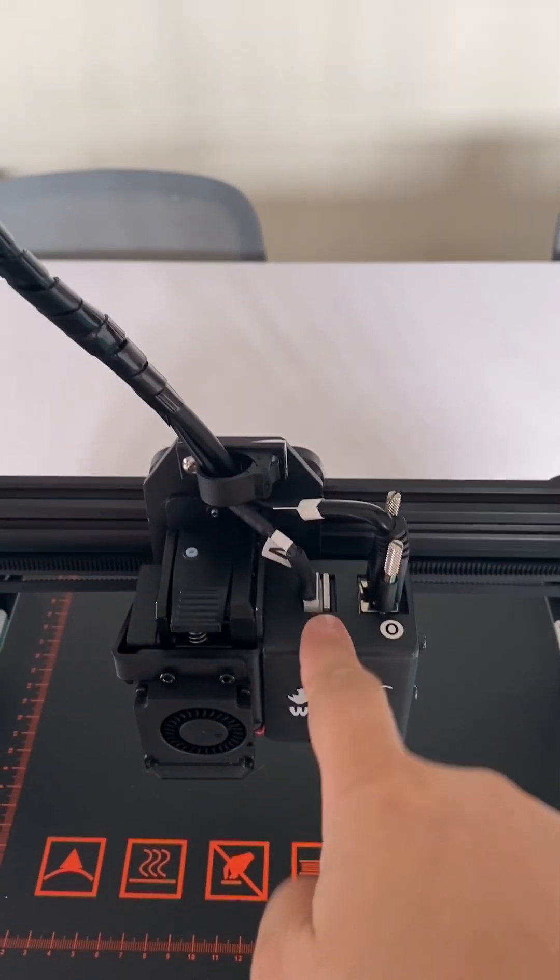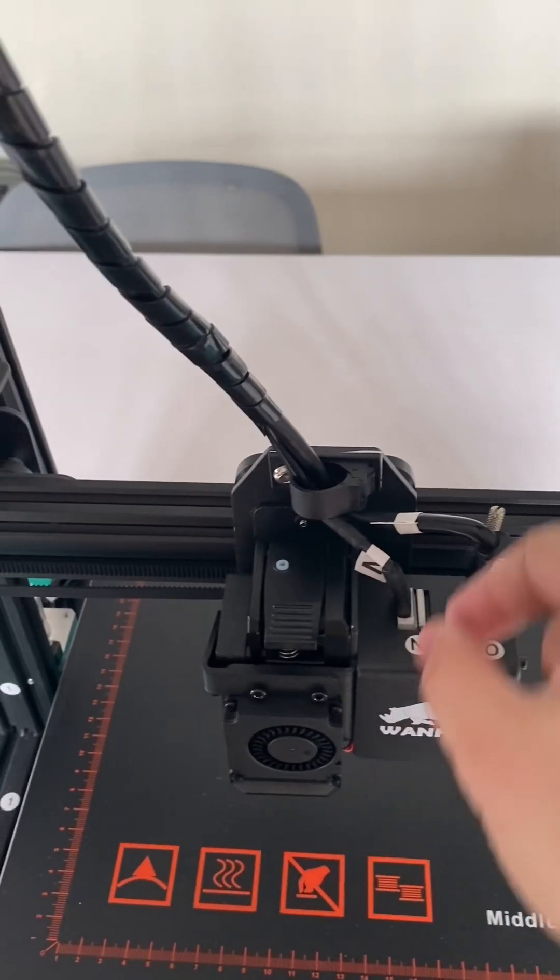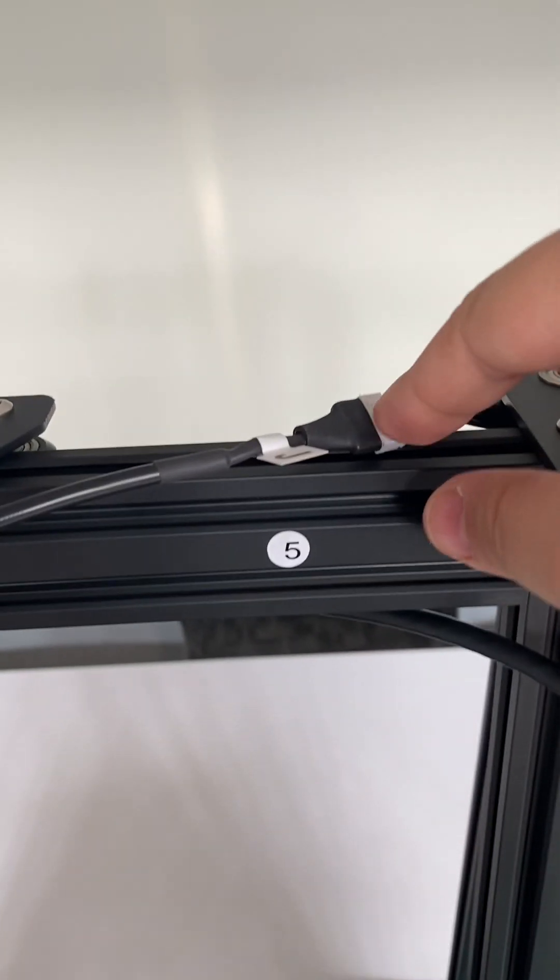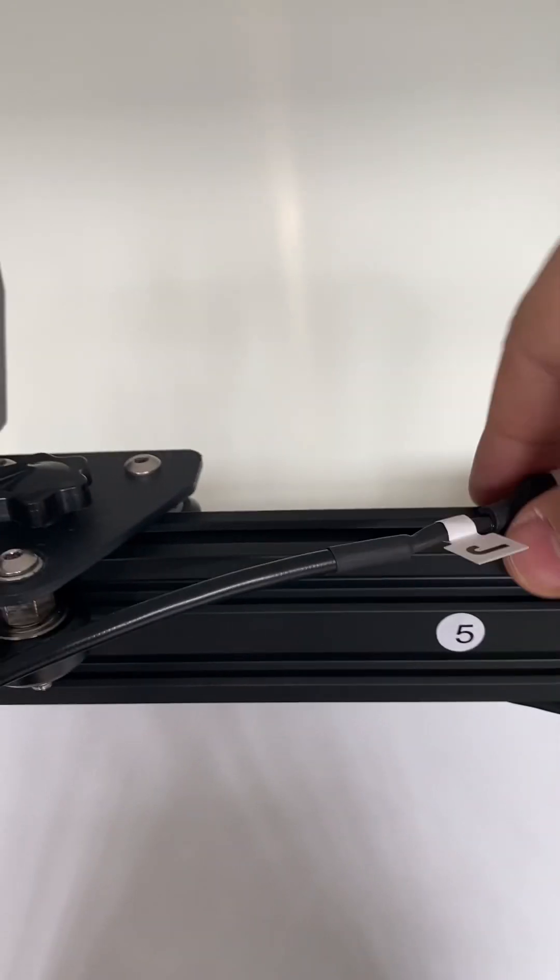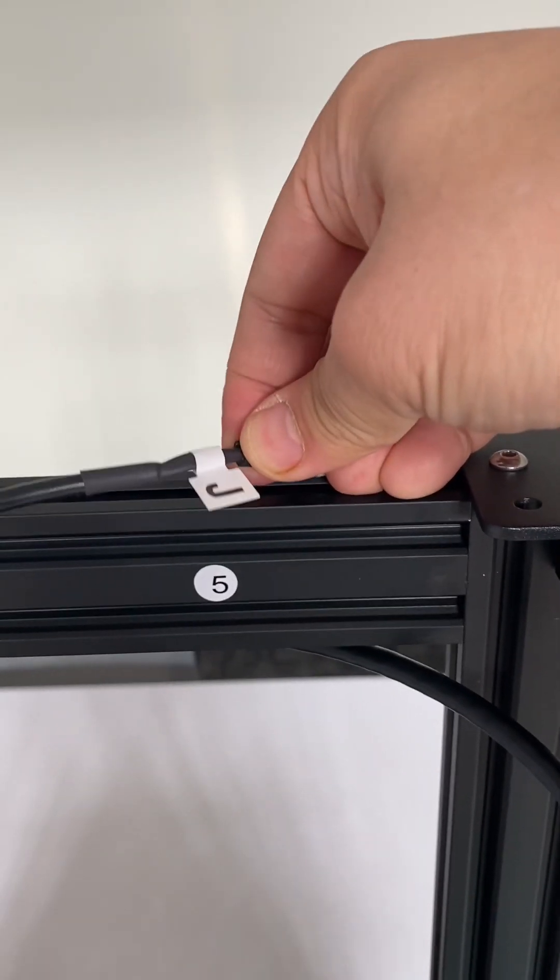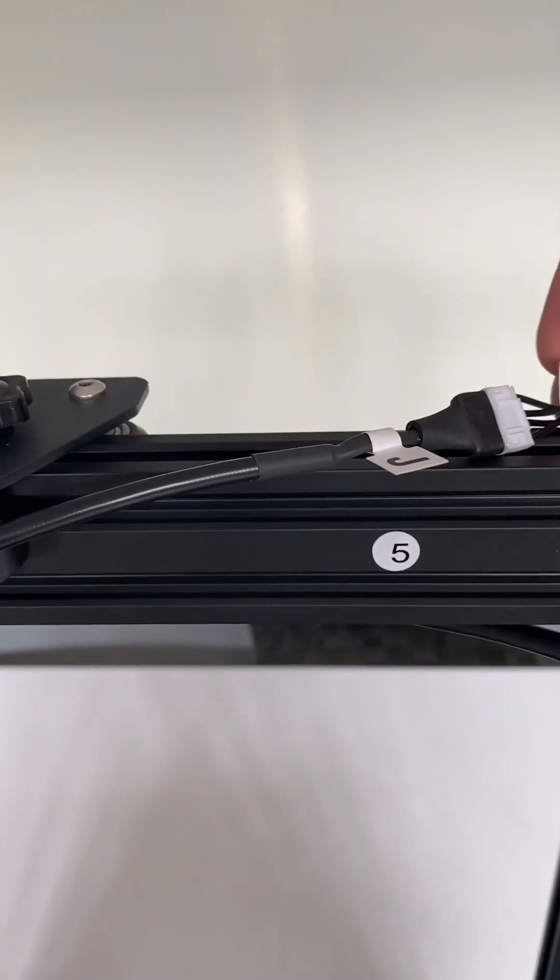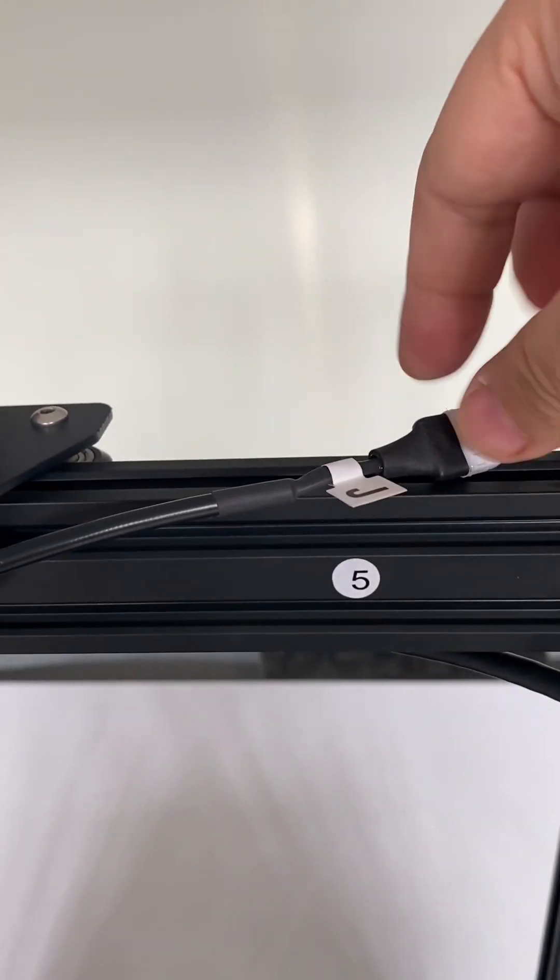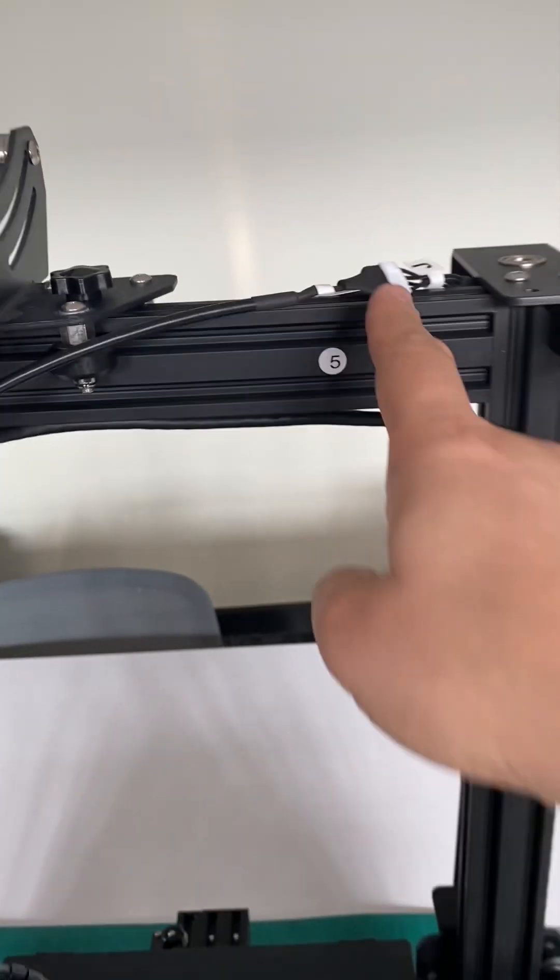So one connection here. Plug in, re-plug it. Connection number two. Re-plug it. J4G. Make sure two connections.